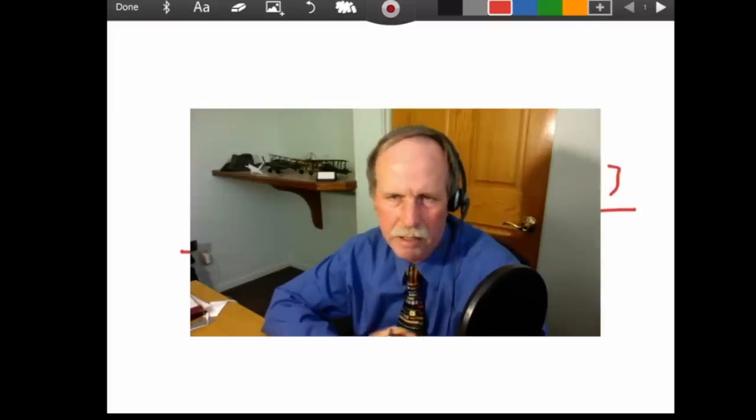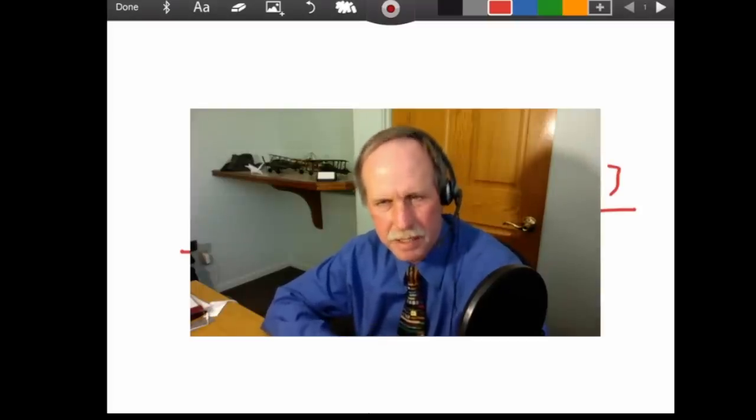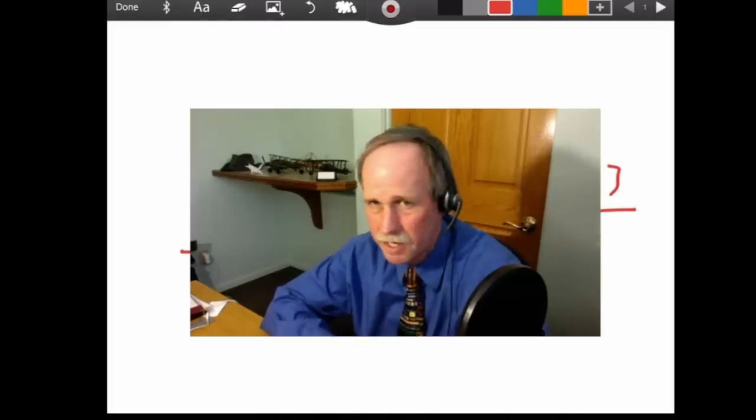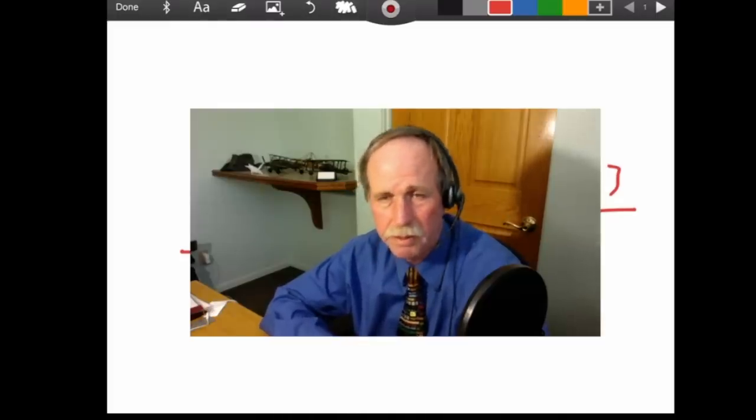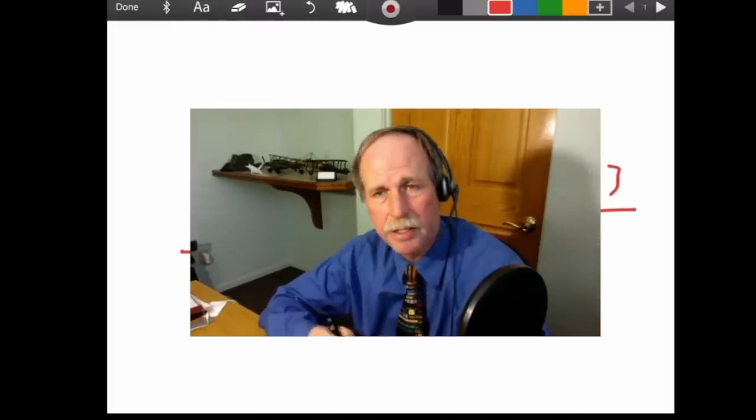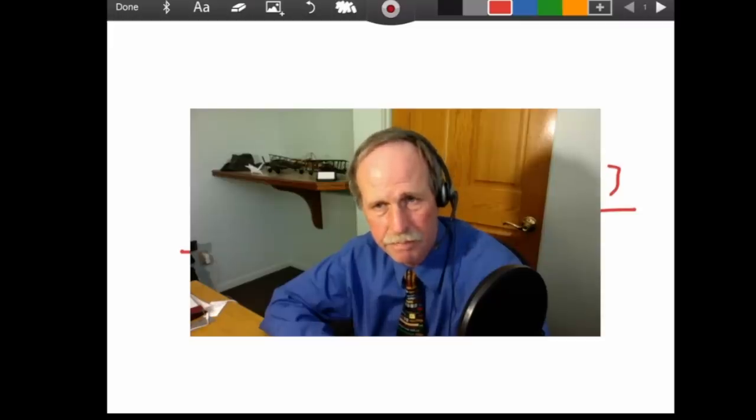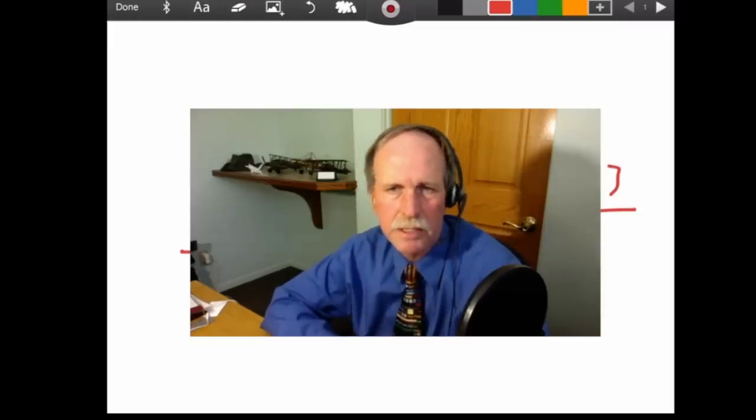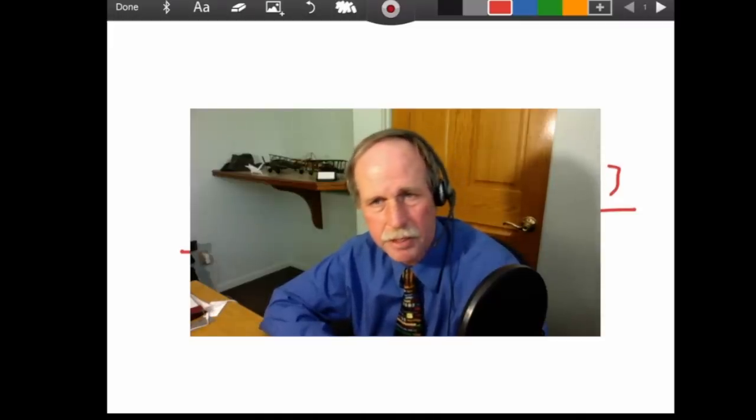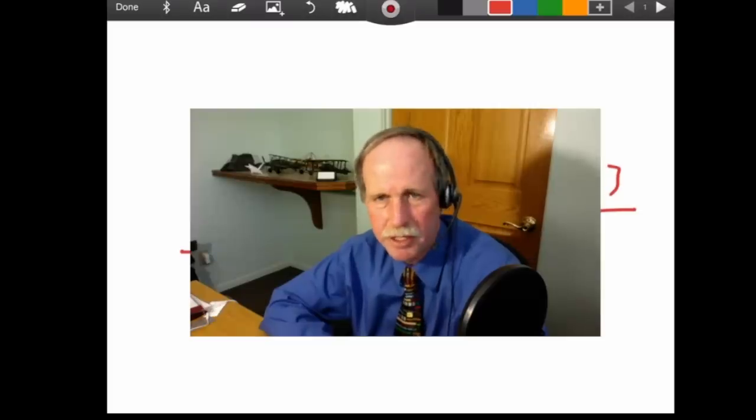Now, I can't help but think that you're confusing density, which is not a force, with buoyancy, which is a force, because there's an acceleration, the acceleration of gravity. But let's let you go ahead and tell your story, and then we'll have a look at it. So, cue up the music, and let's get it going.